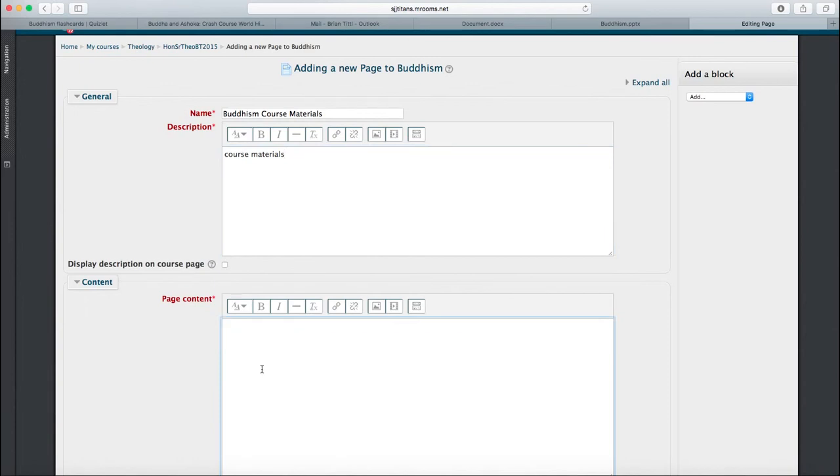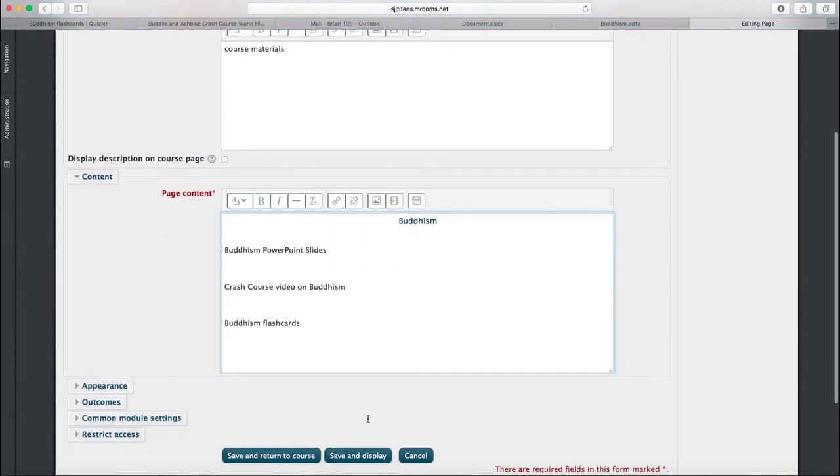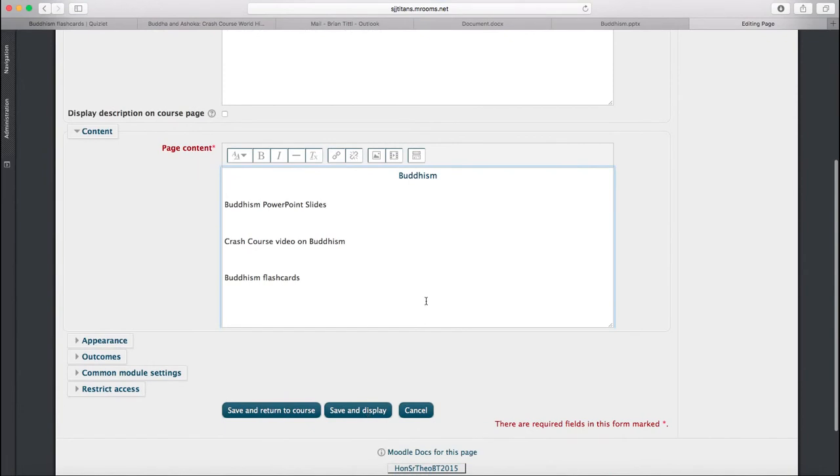And then I'm going to put just some basic content. Now, I've already put this content in. This just gives you a little bit of formatting and things like that.